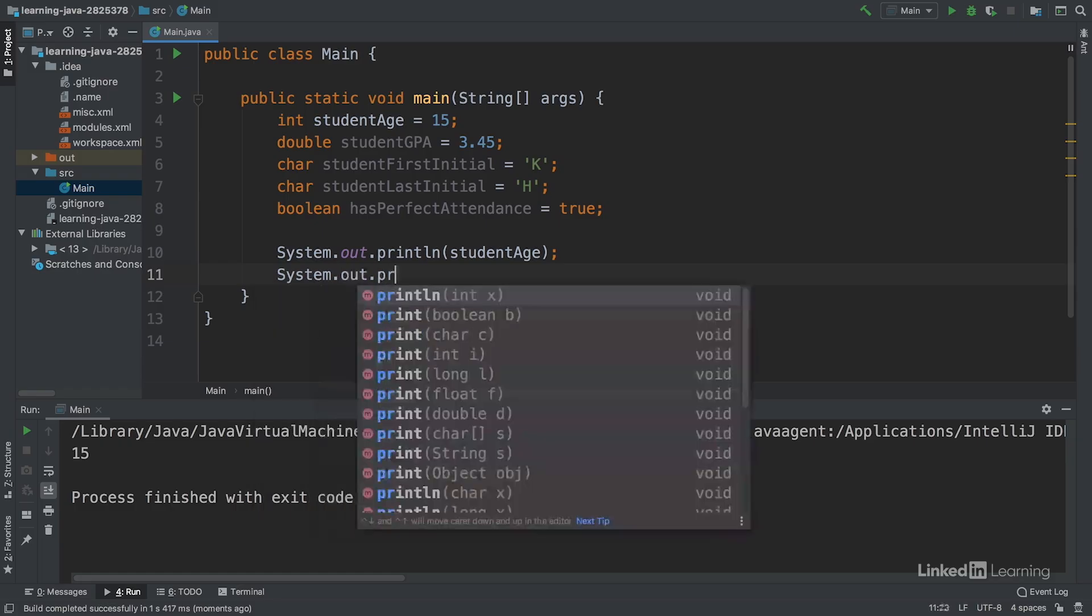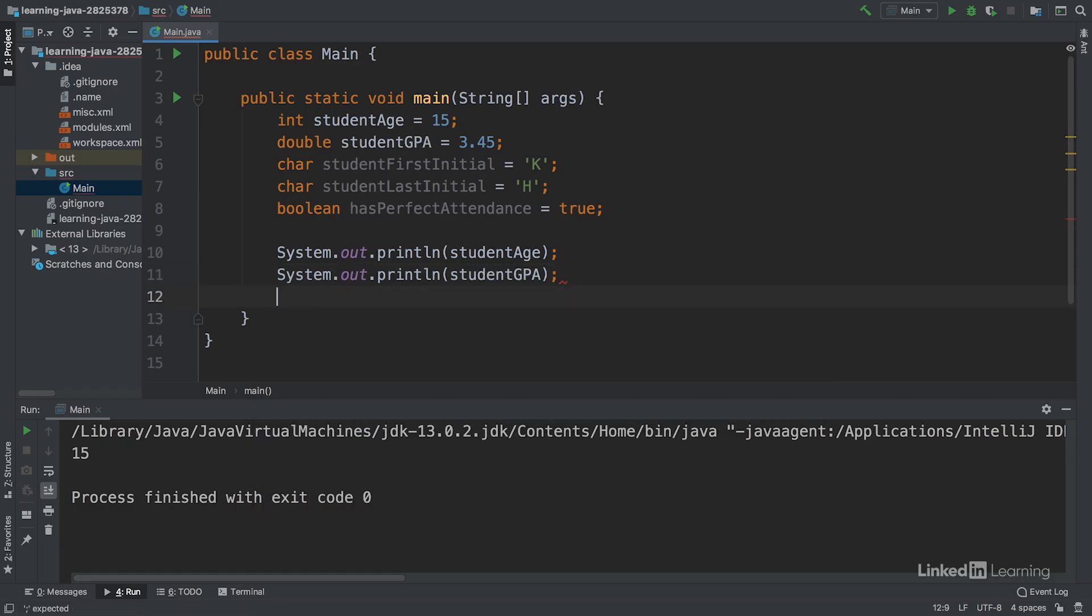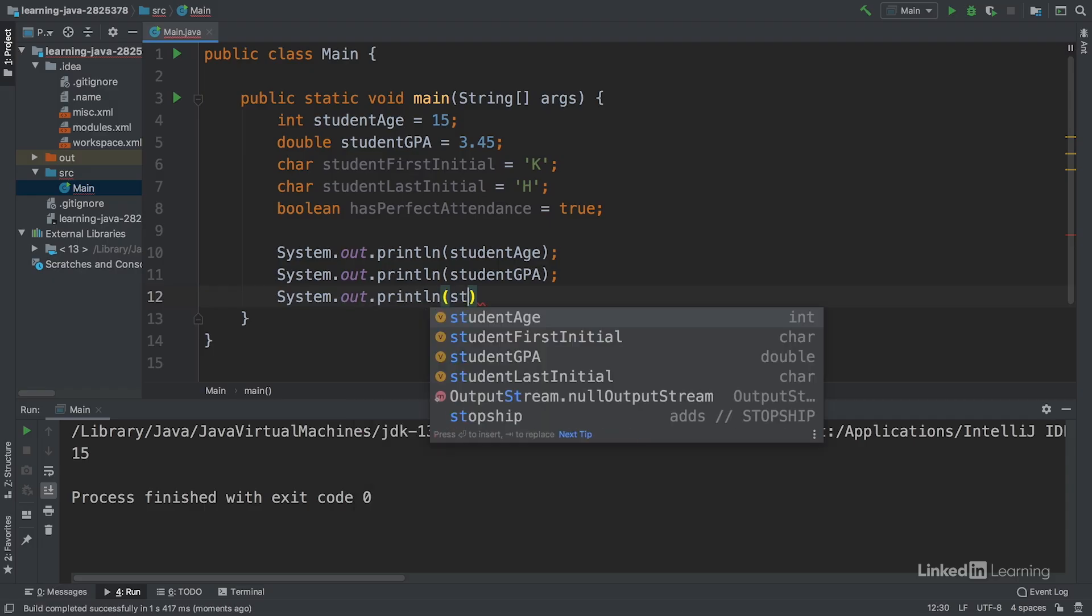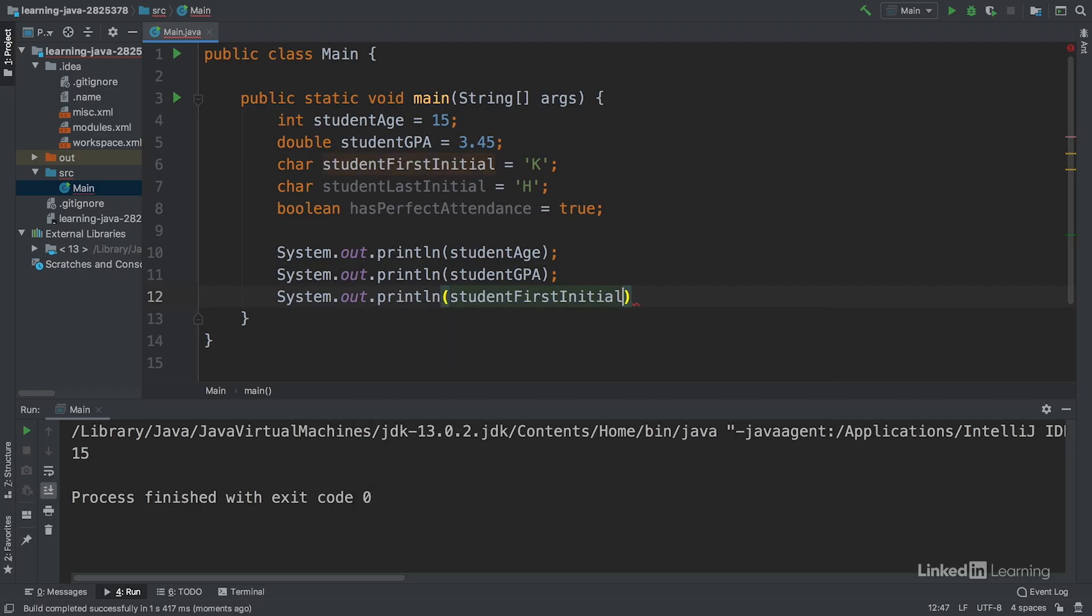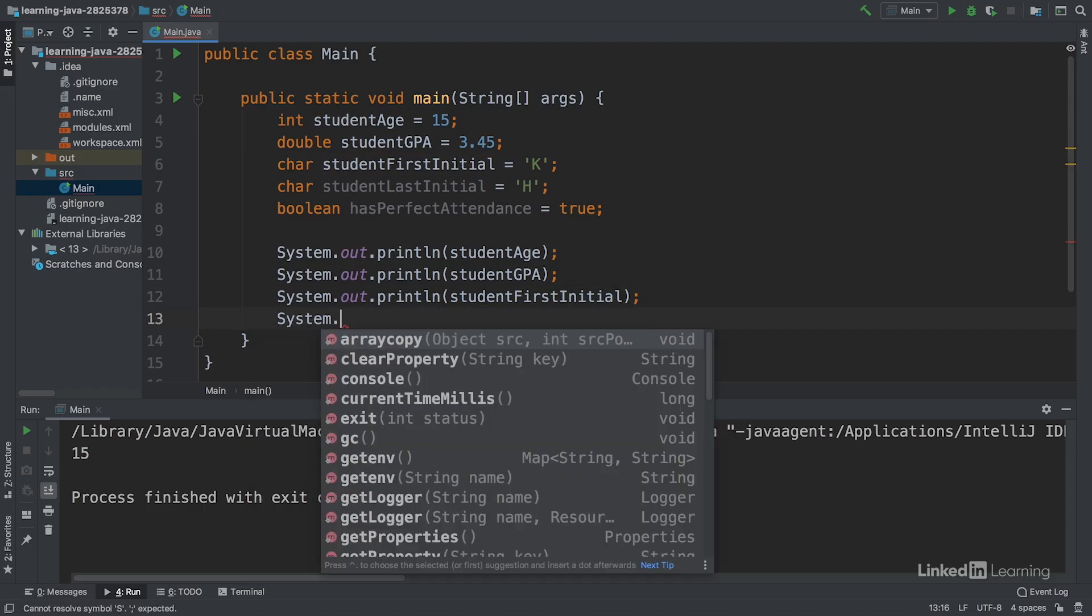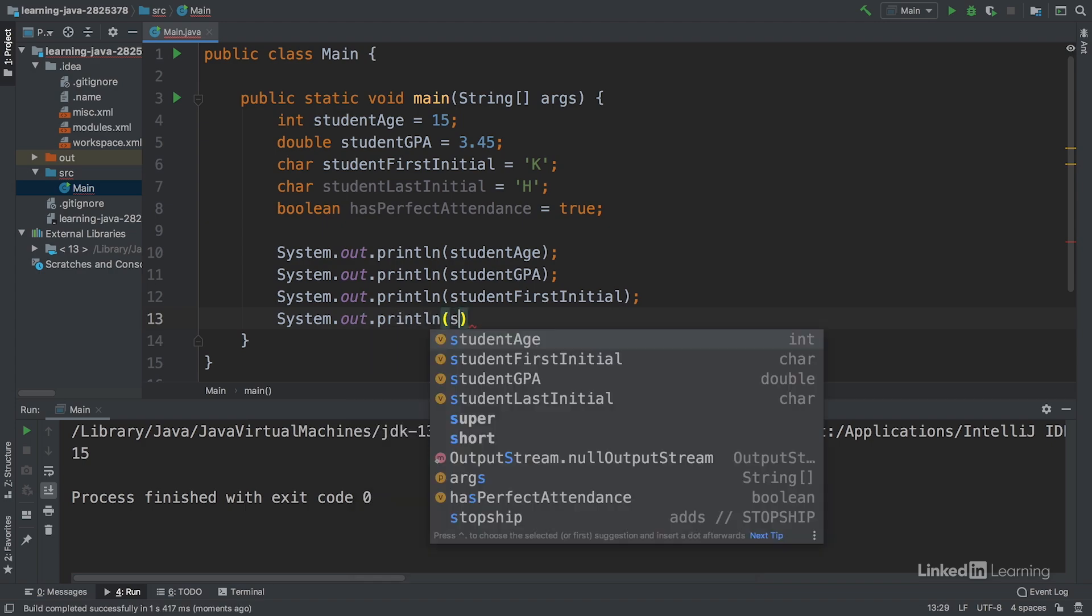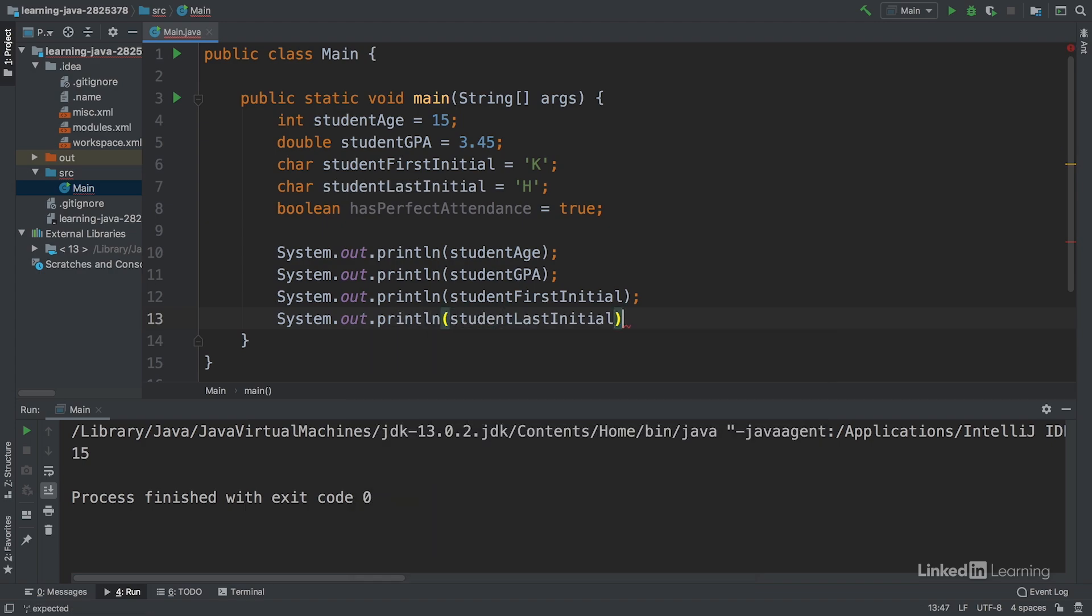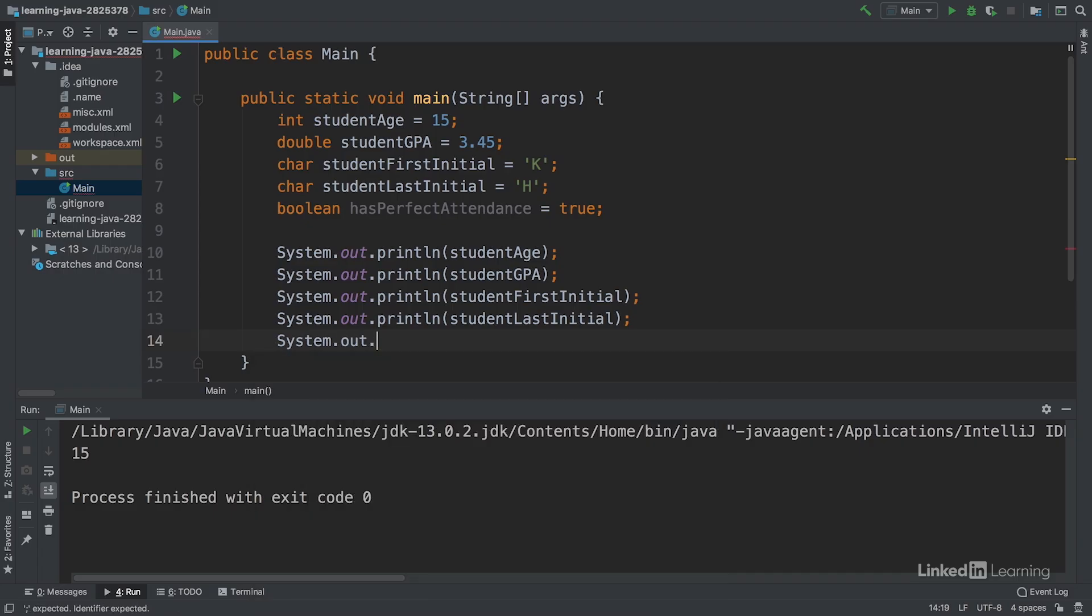Let's try this with the other variables. We'll write system.out.println student GPA, system.out.println student first initial, system.out.println the last initial, and then the has perfect attendance.